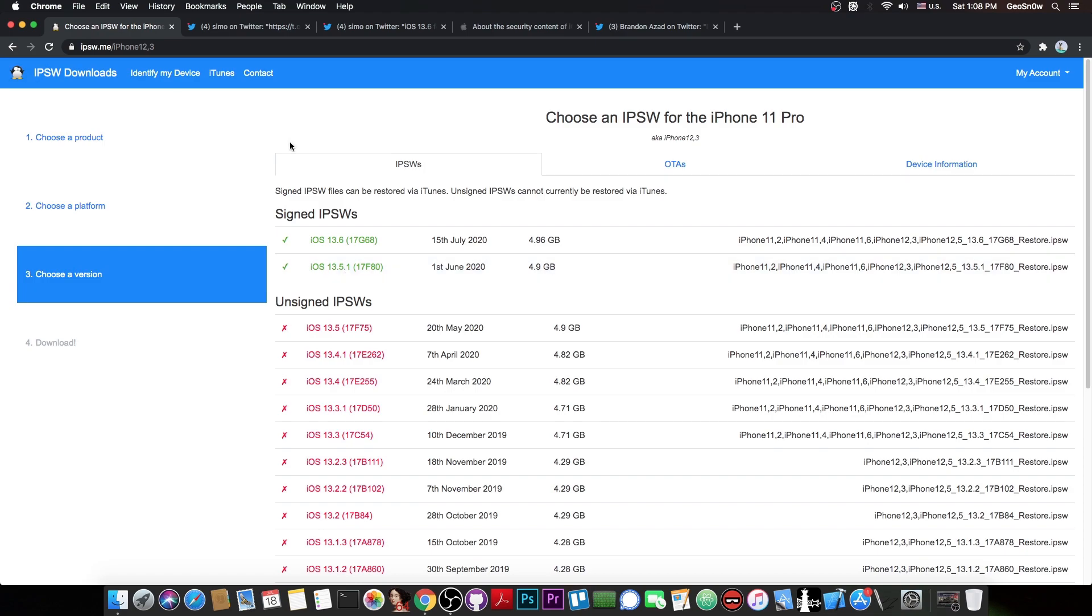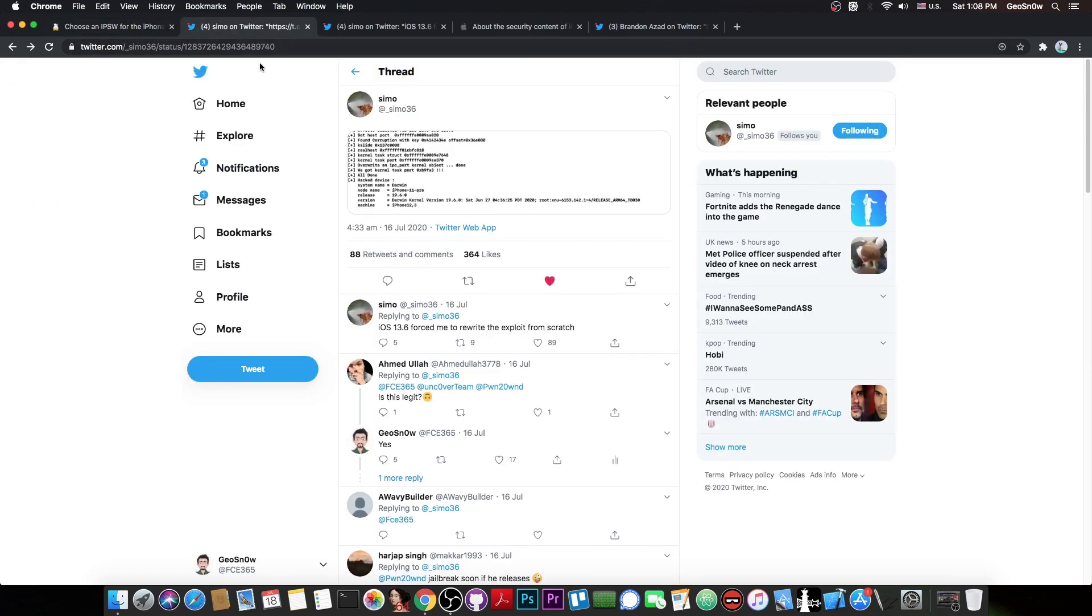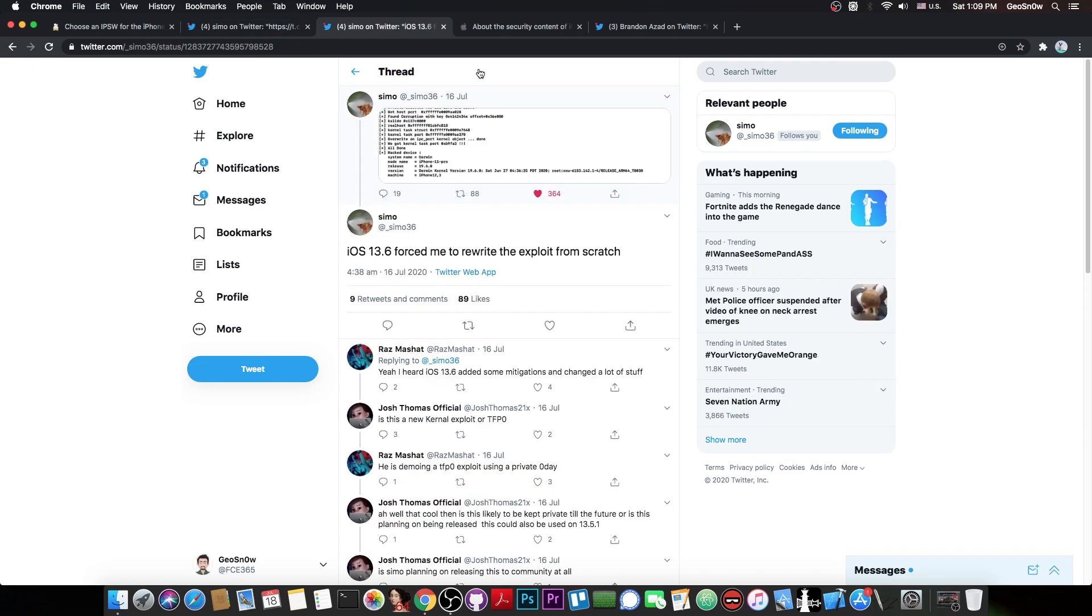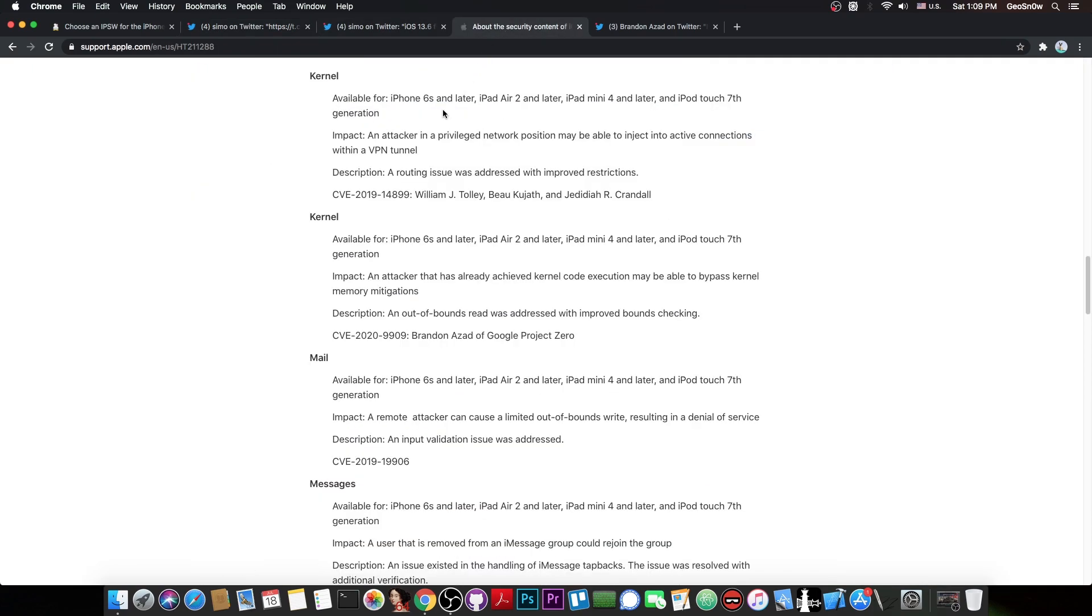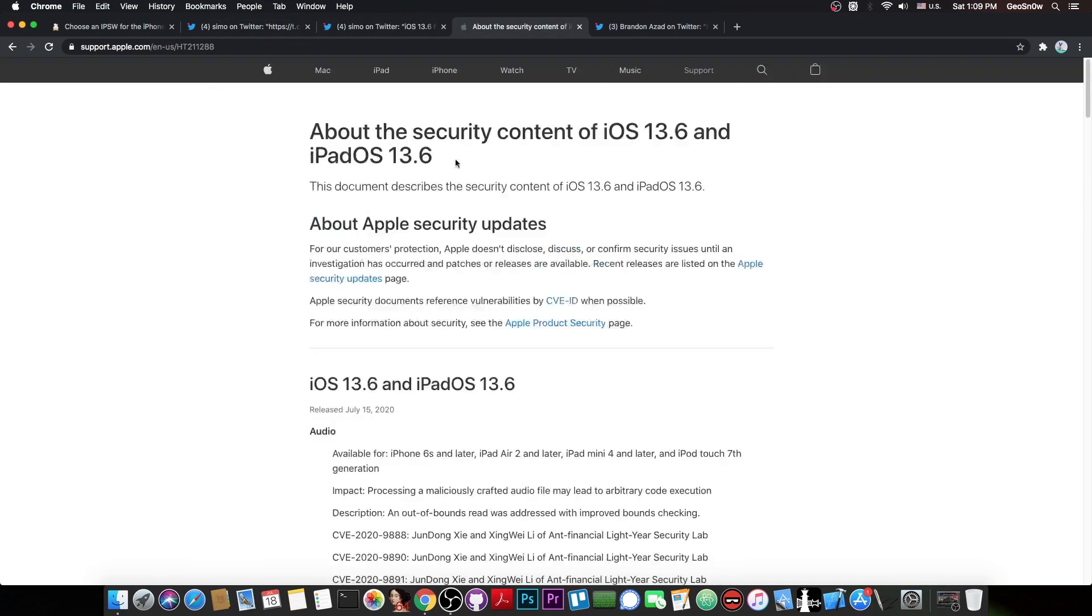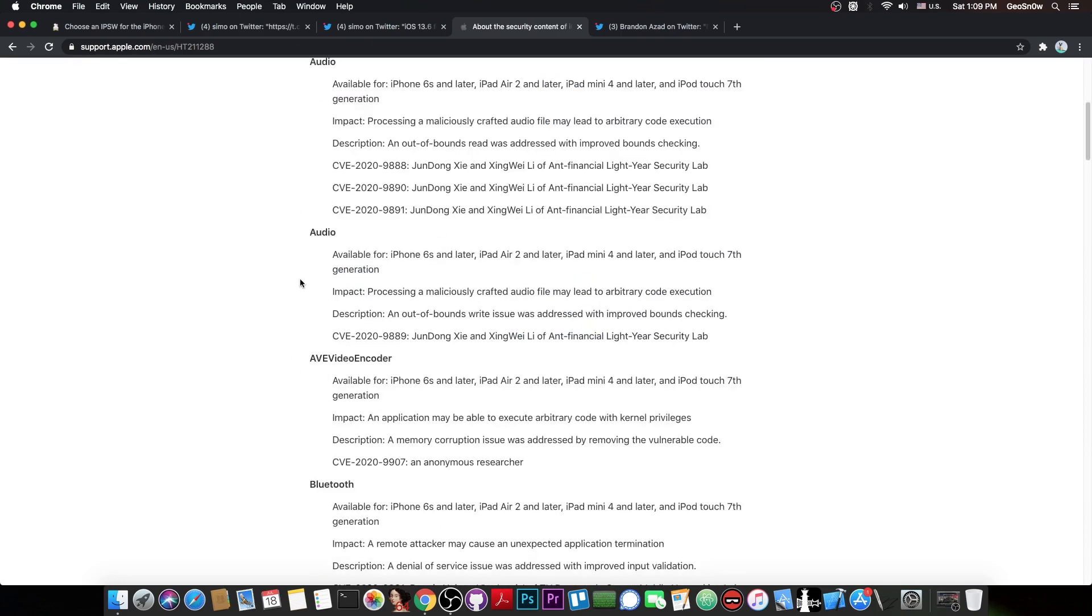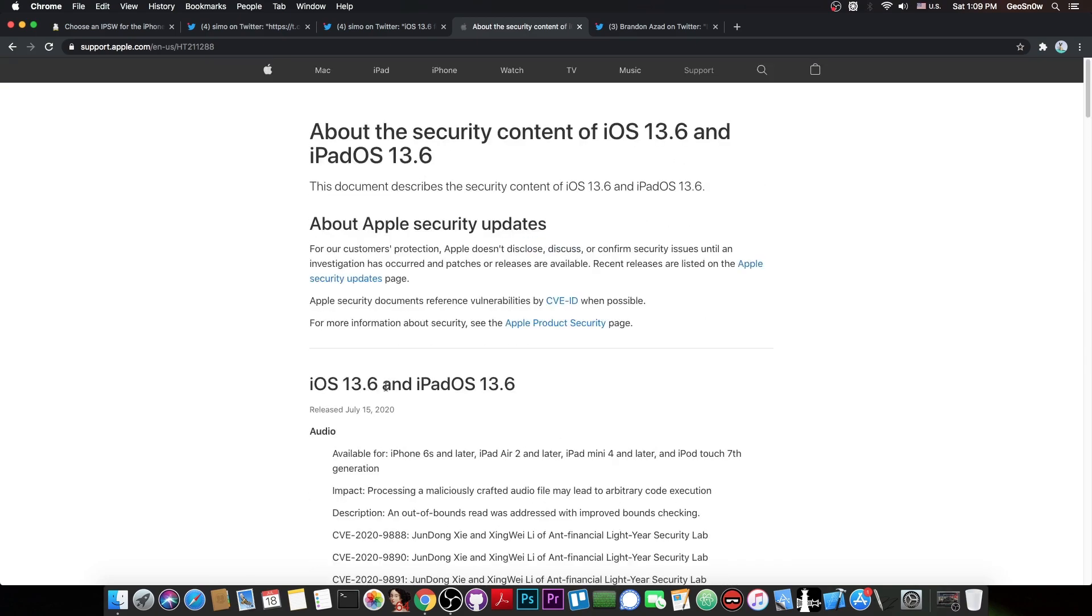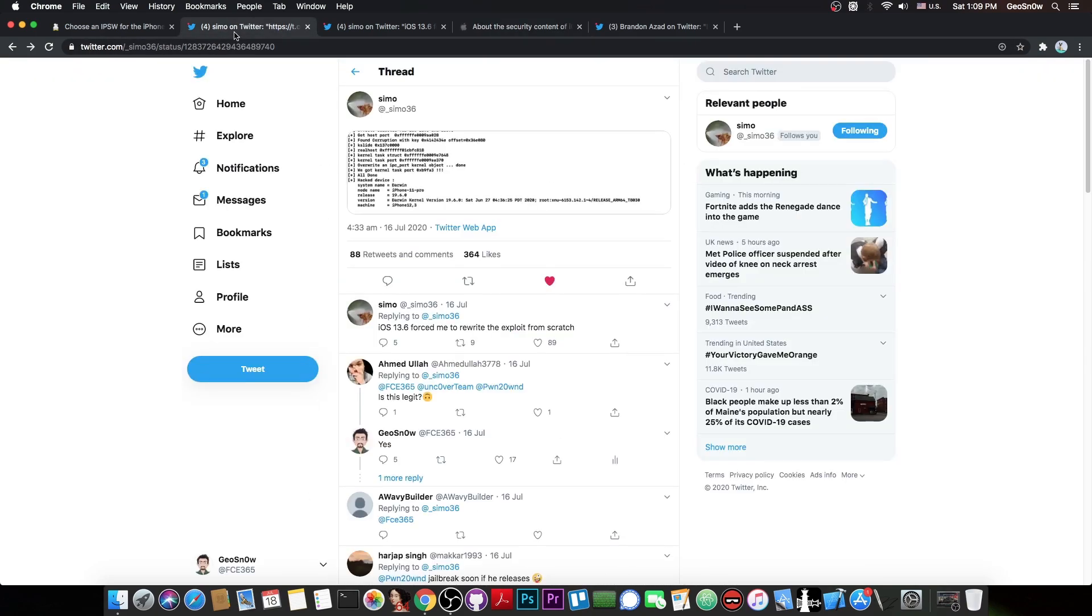Releasing the exploit would basically mean releasing zero day, which Symo would probably not do. He would probably go with the responsible disclosure route, which means he's going to submit it to Apple and they will release an update, credit him on the page, and after the vulnerability is patched, we would be able to get it with no problem.